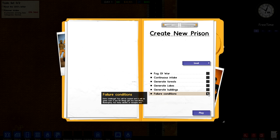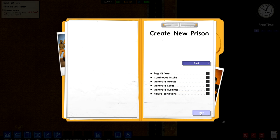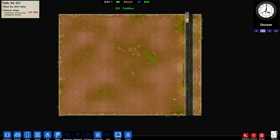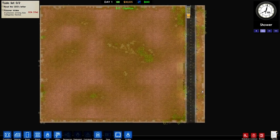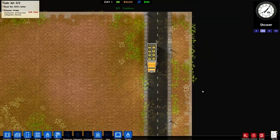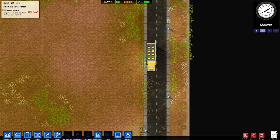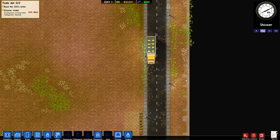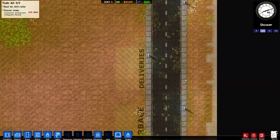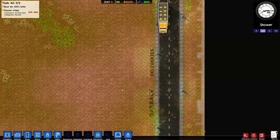So we're just going to have a really basic map with nothing too special going on, just nice flat terrain to work with. Failure conditions is something that was recently added. It means that if there are too many riots or you're going to bankruptcy or there are too many deaths or escapes in your prison, then you will fail. And we're going to turn that off as well. We're just going to basically disable all of these options for now because I just want to be able to show you guys all the features currently in the game. So let's get started.